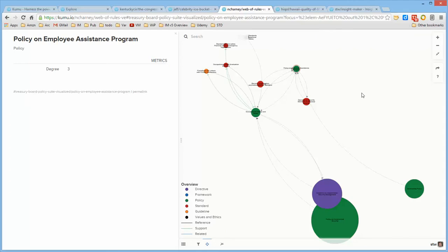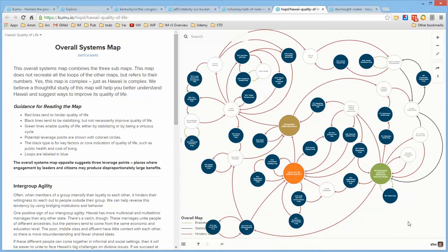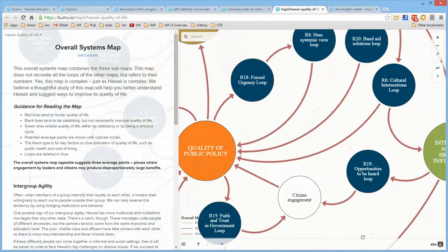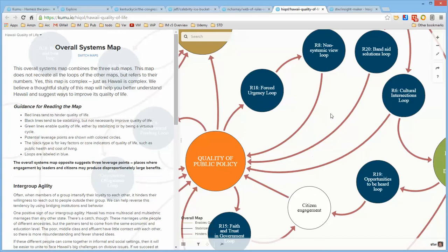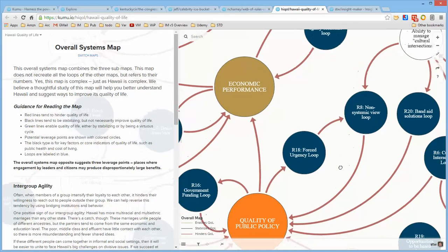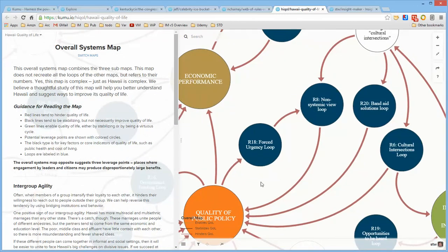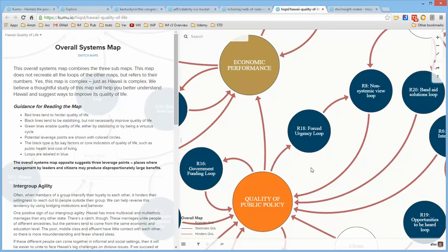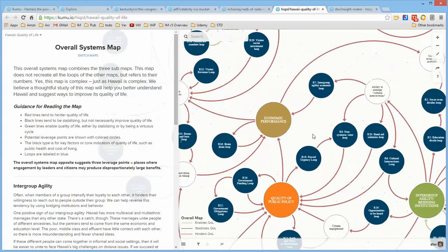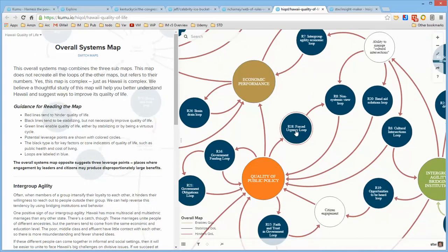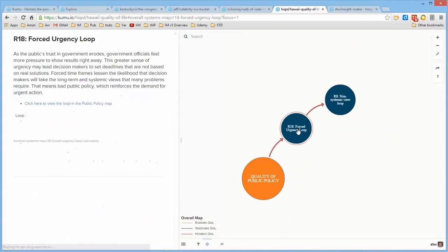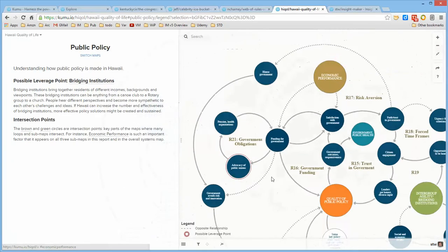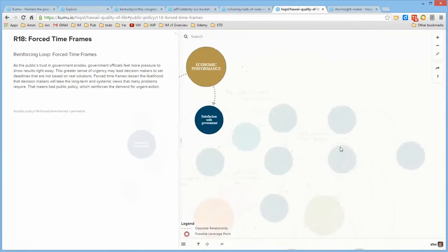Here is a cause loop map of the Hawaii Quality of Life Project, where they were investigating what the various relationships are that are responsible for the quality of life in Hawaii. It's a multi-level map, so that while this is a top-level map, each one of the bubbles actually represents another relationship, so that if you click here, this will take you to this particular loop in another map.